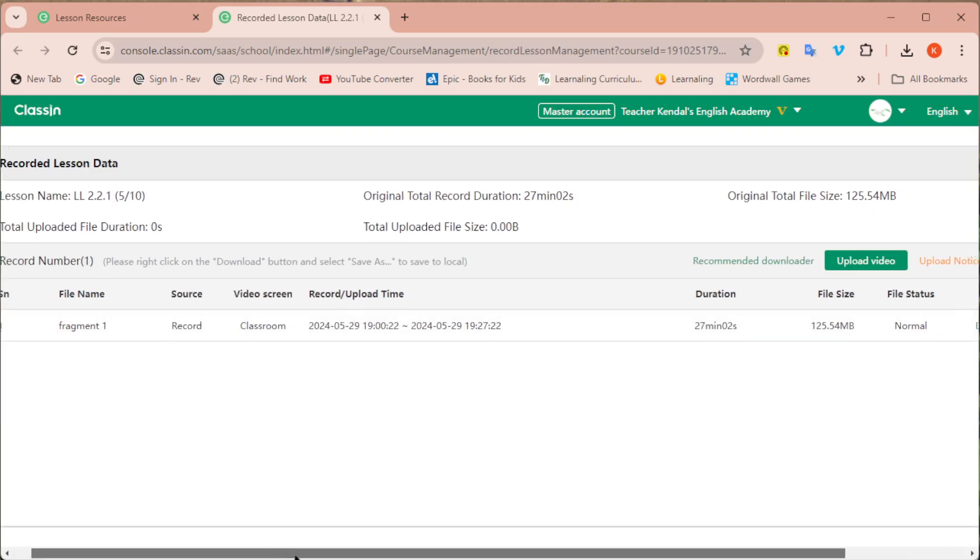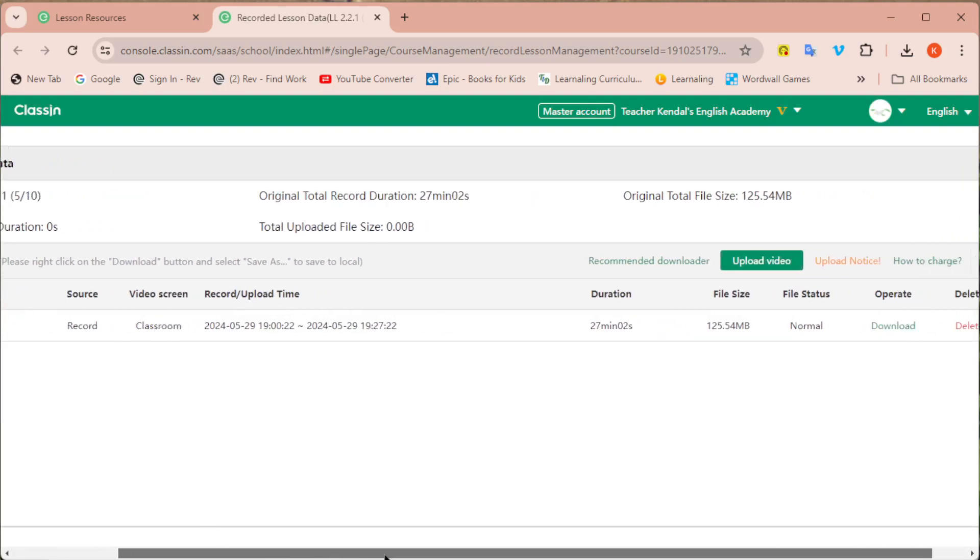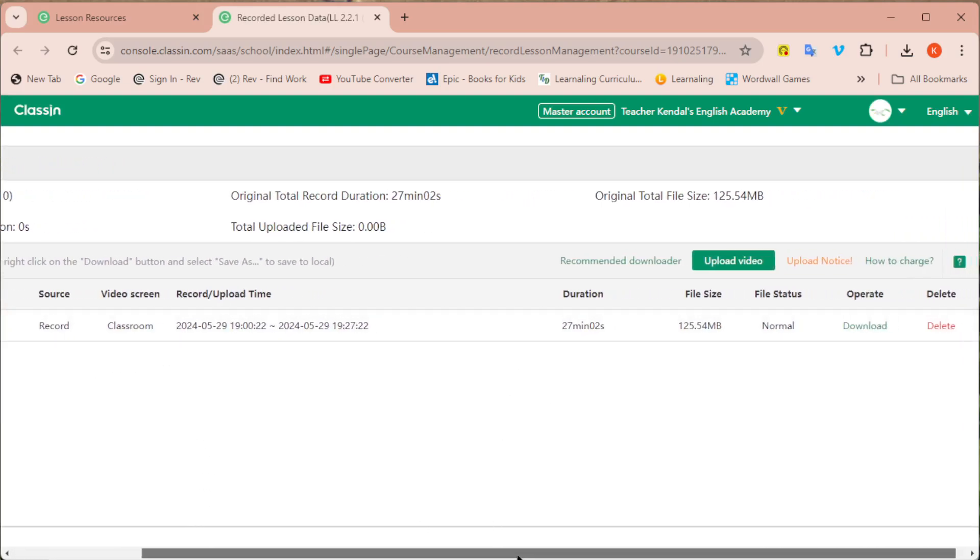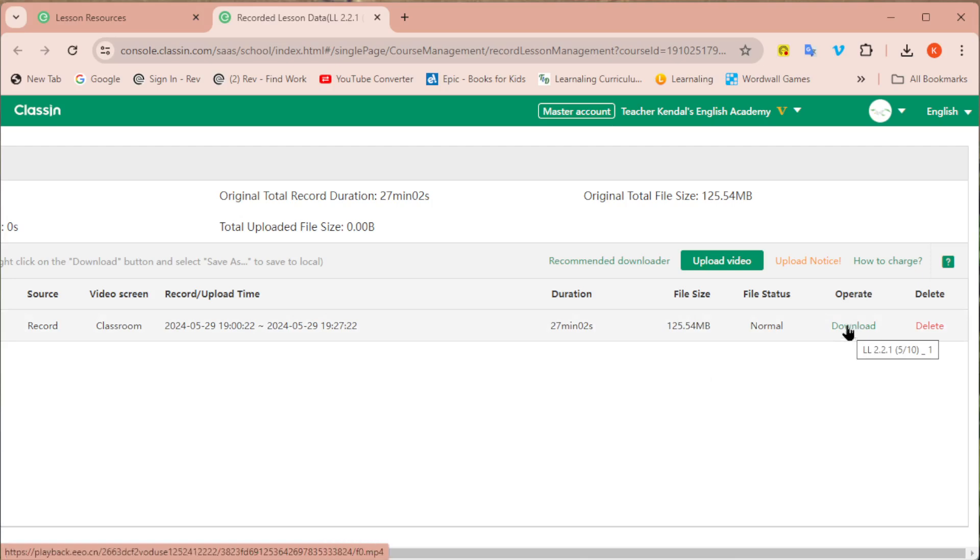So again I'm going to scroll over, I can see the length of the recording, the file size of that recording, and then under operate it says download. You can save yourself a step, don't click on download.